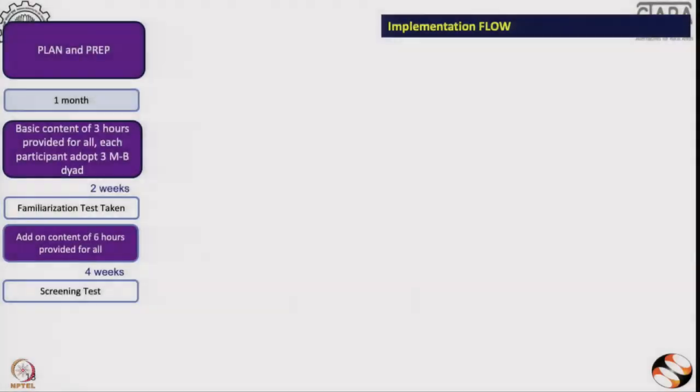It's more of a DIY — do-it-yourself approach. After two weeks of the three-hour content, we give them an exam. This is an online exam, also called a familiarization test. After that online exam, we give them six more hours of content. The content is pretty much what you're going to see, but we select which content to give to all the healthcare workers.